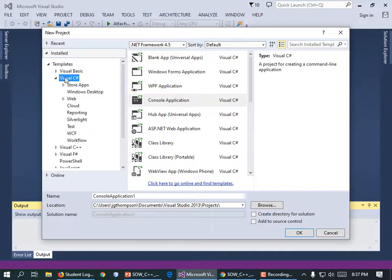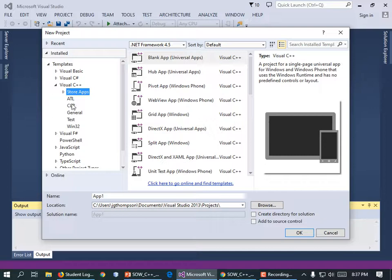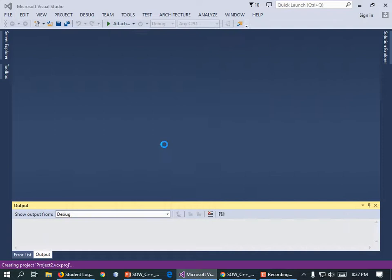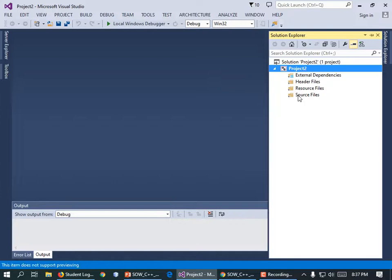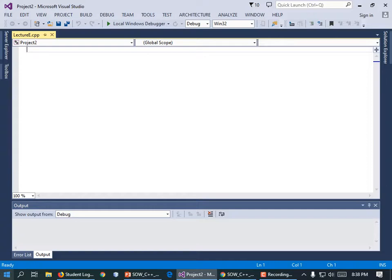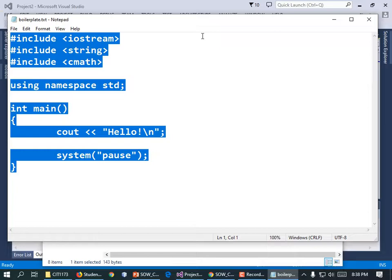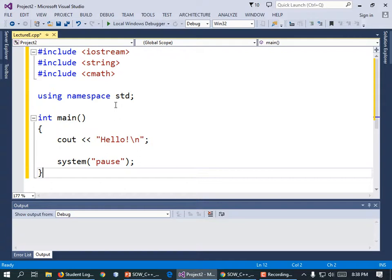New file — grab the boilerplate, all that fun stuff. I want an empty project. I think I forgot to give it a name; I should have called it Lecture E. From the Solution Explorer, I'm going to right-click and add a new source file — Lecture E. Then I'm going to grab my boilerplate. I need to rename it to Lecture E.